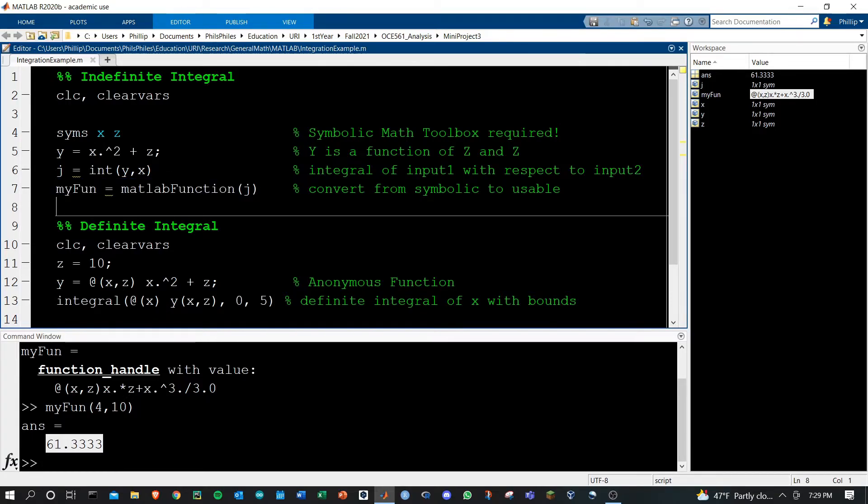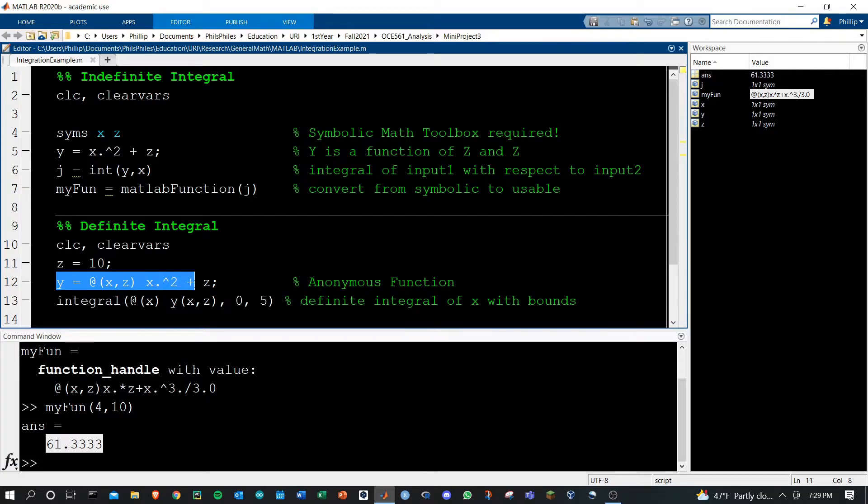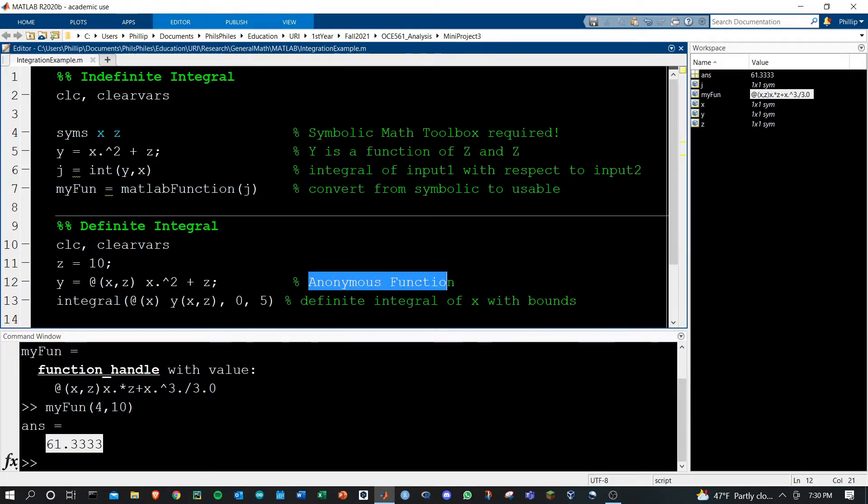That's all for the indefinite case. Let's take a look here. I've defined y a bit more uniquely than above. We have to define y as an anonymous function.